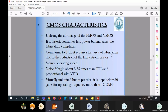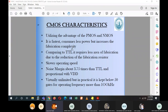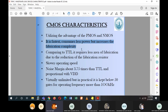Now we move on to CMOS. CMOS ICs utilize the advantages of both PMOS and NMOS. CMOS is faster and consumes less power than TTL, though it increases fabrication complexity. Comparing to TTL, CMOS requires less chip area due to reduction of fabrication resistors. TTL has slower operating speed, while CMOS offers significant advantages.